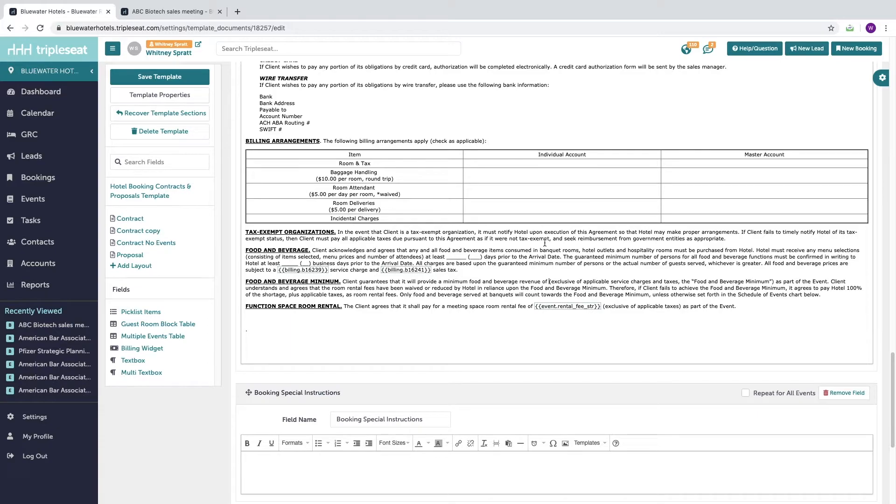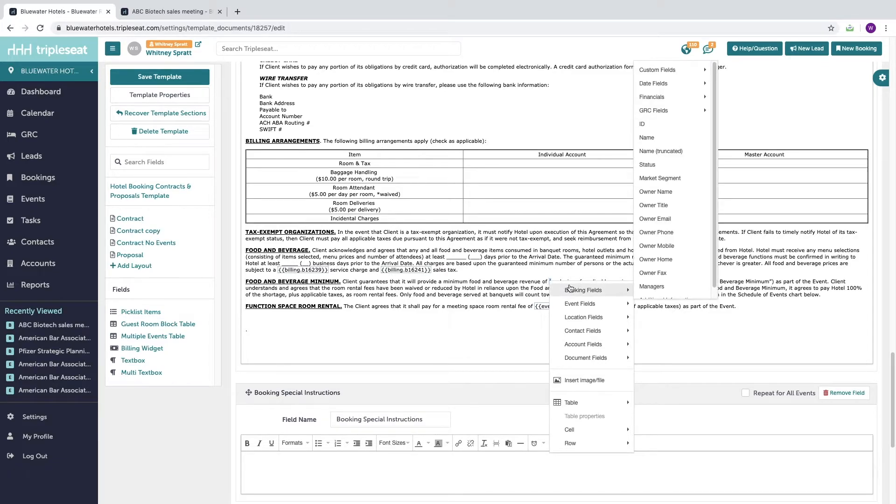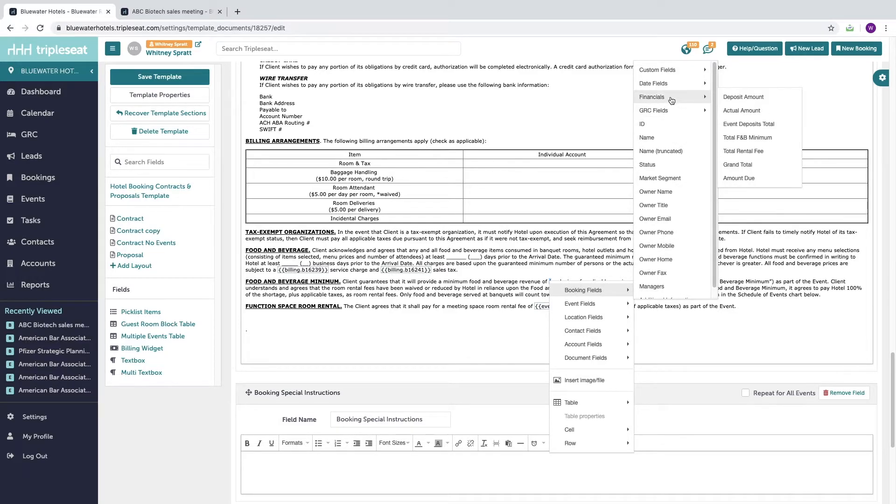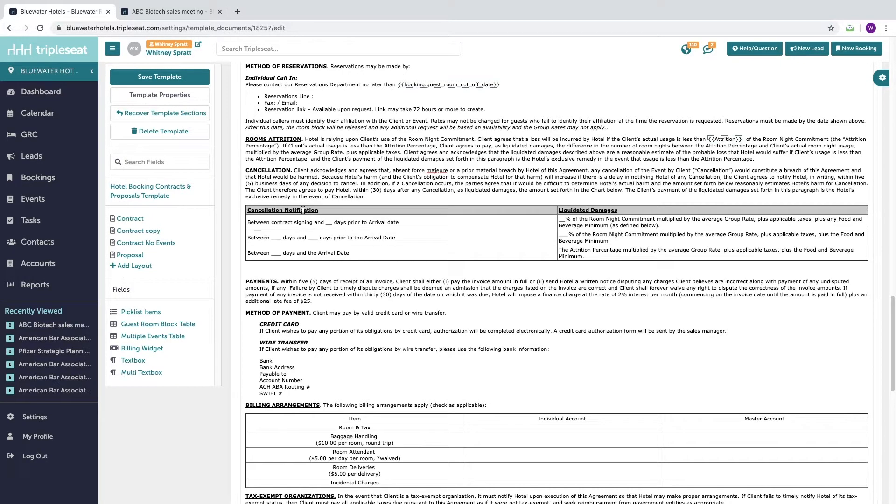To access merge fields, put your cursor where you would like to insert the merge field itself and then just right-click with your mouse. From here you're going to see the available merge fields. It's important to understand that when you're using MasterDocs, event merge fields will not work within your terms. You need to make sure you use the booking fields. So here I'm going to insert our food and beverage minimum, and now every time we use this set of documents that will automatically appear there.